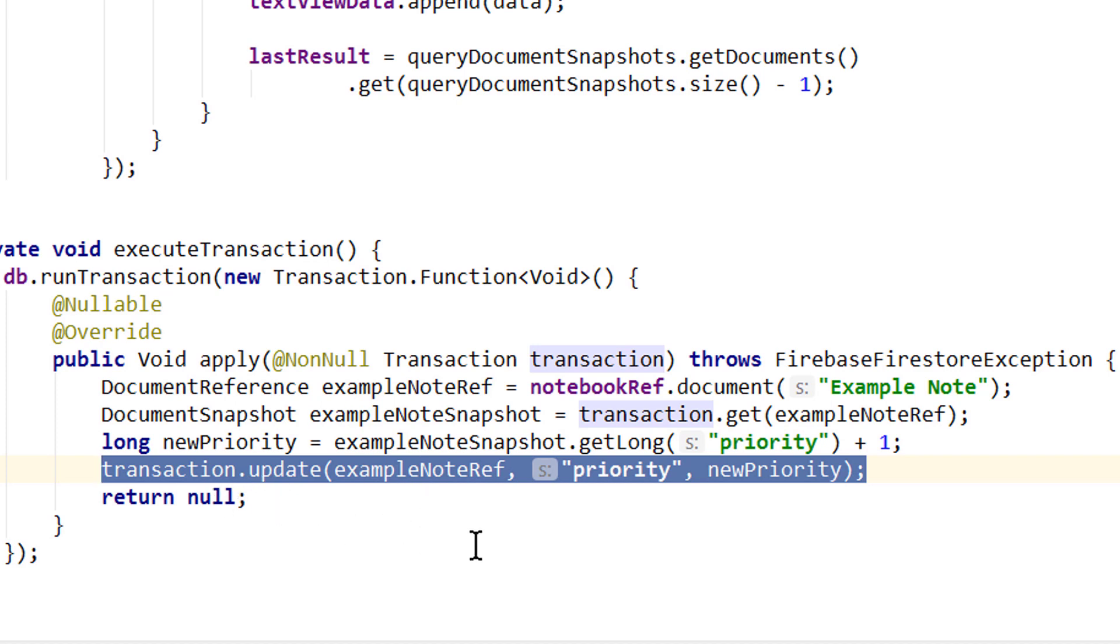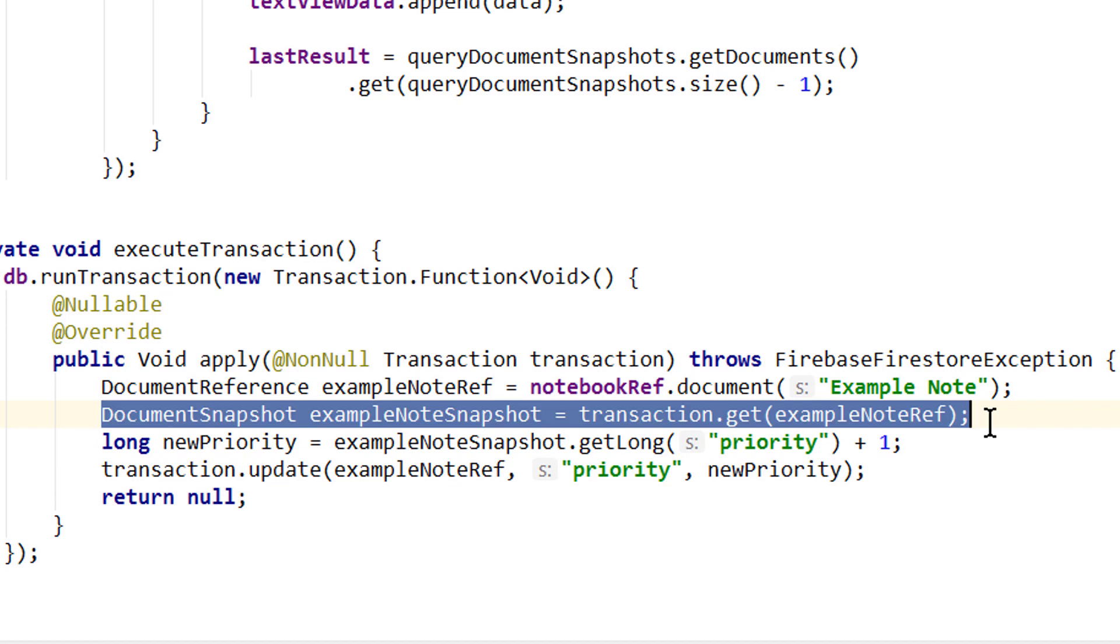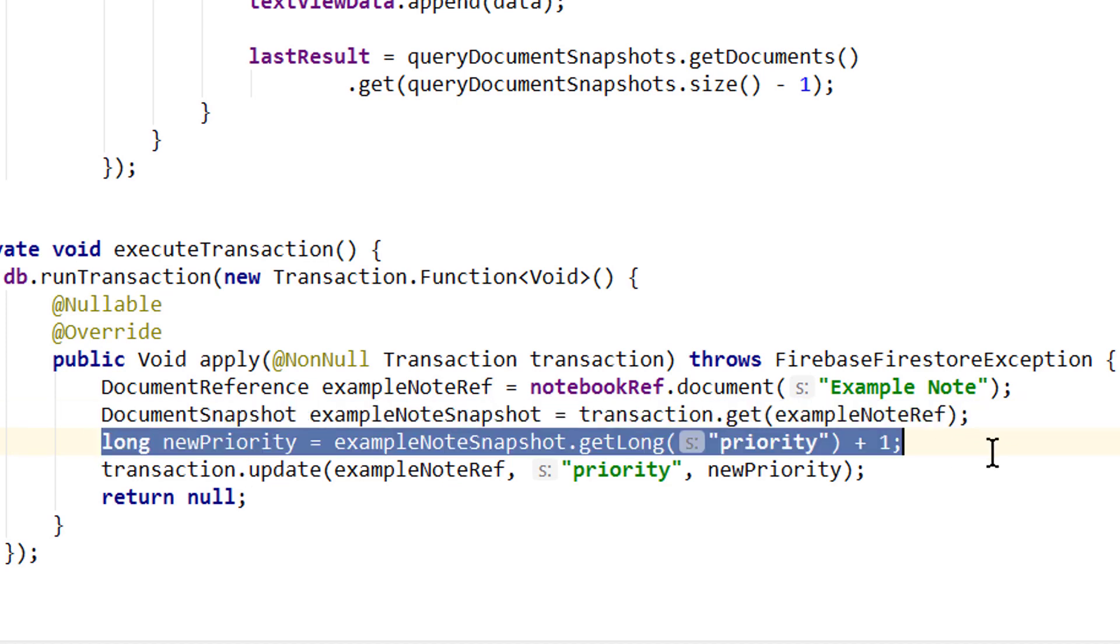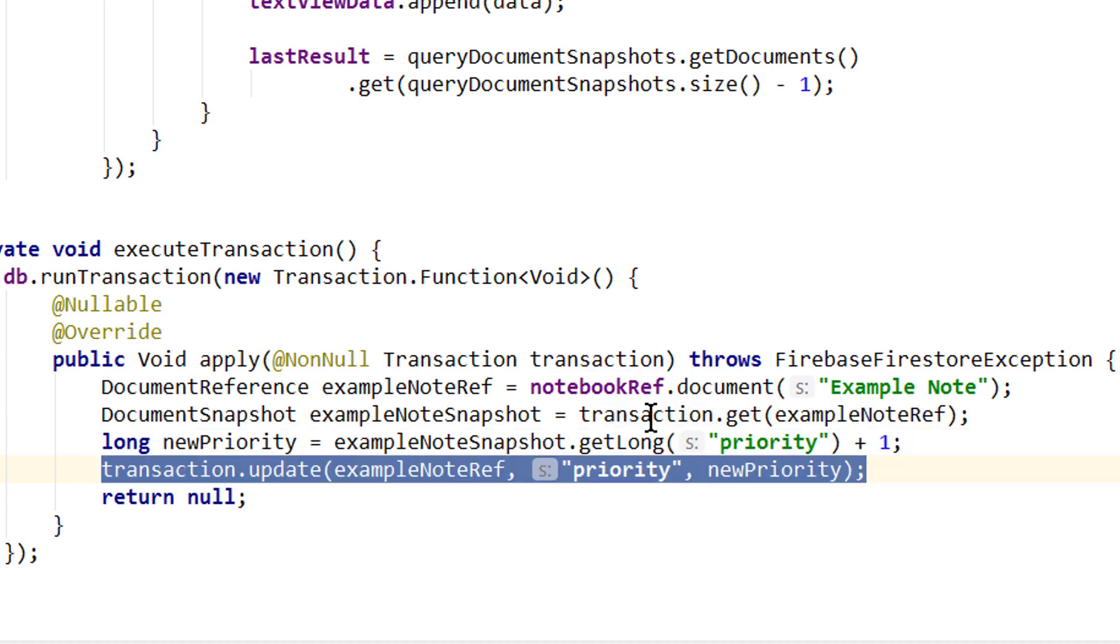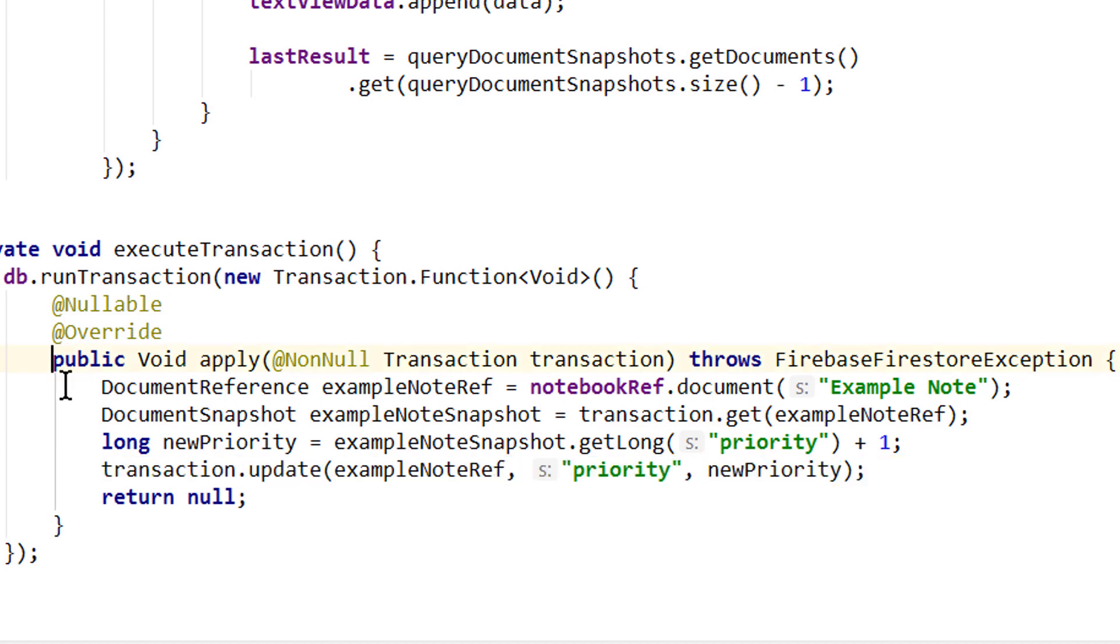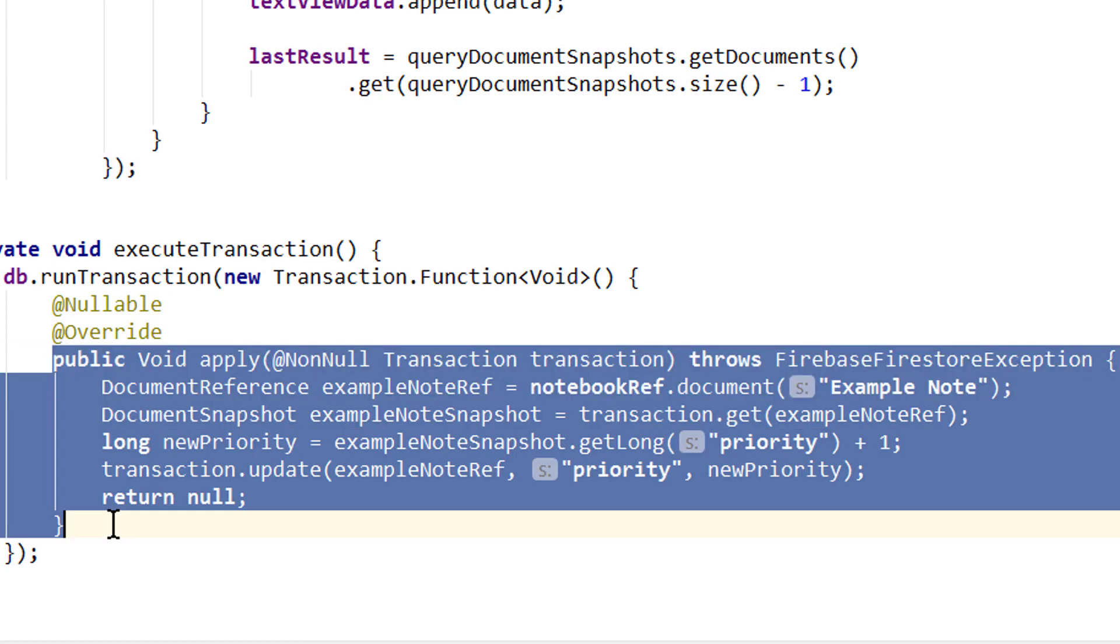our client will check on the server if the values we read here are still up to date. So if our priority value has changed after we retrieved it here, this update method or any other write operation will not be executed. And instead, this whole transaction will run again.